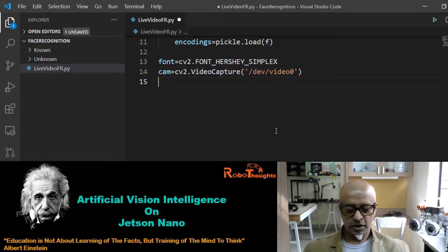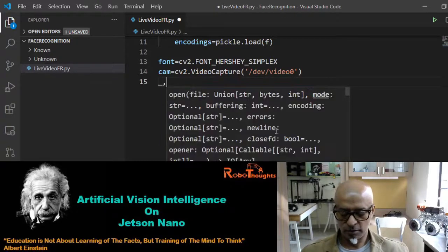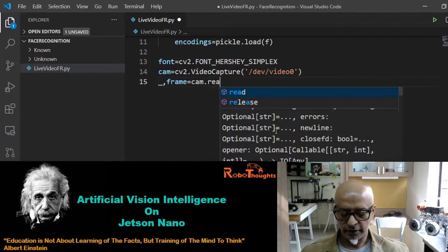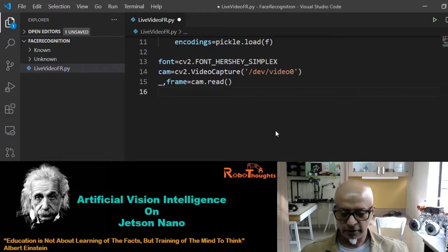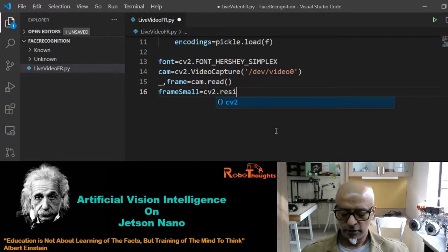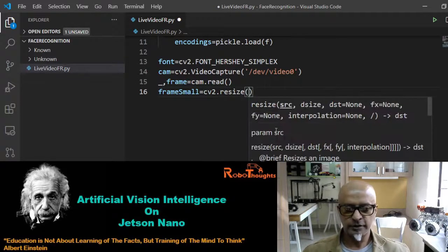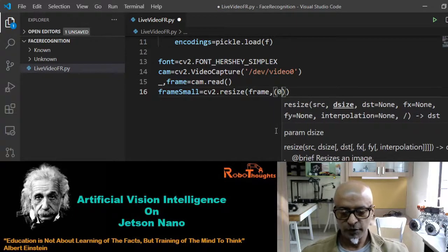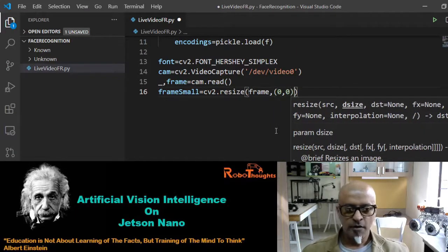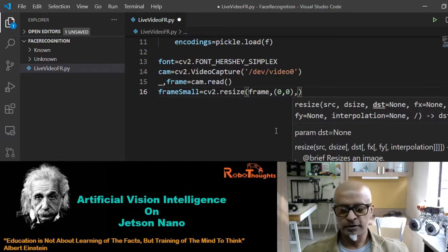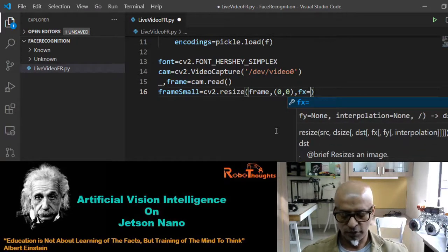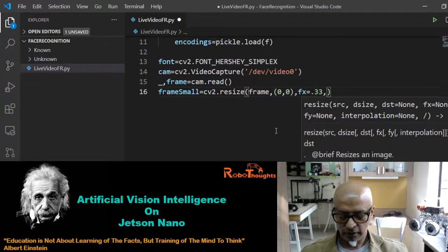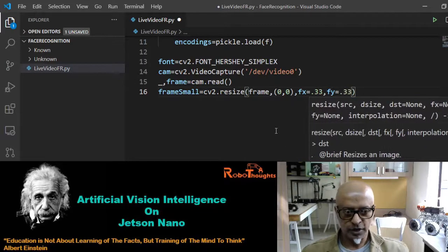From here we start retrieving frames: _, frame = cam.read(). Then we resize the frame to make it smaller, since it can sometimes be huge: frame_small = cv2.resize(frame, (0, 0), fx=0.33, fy=0.33). This divides the resolution in both directions by roughly a third.